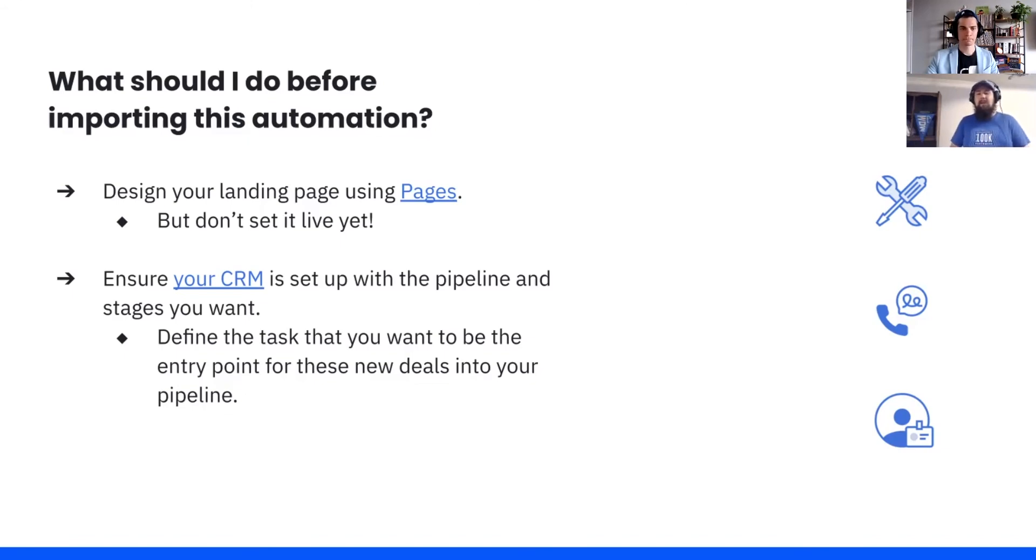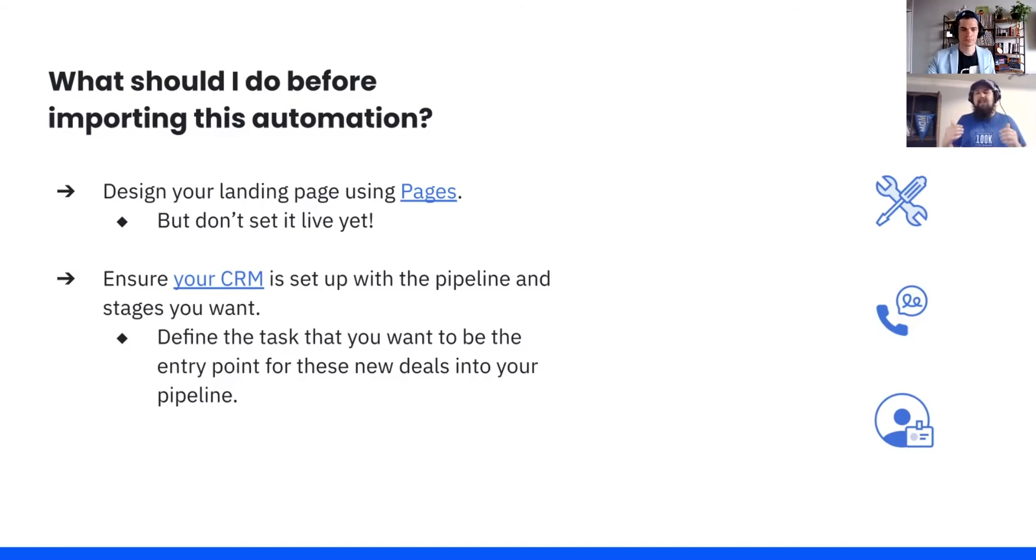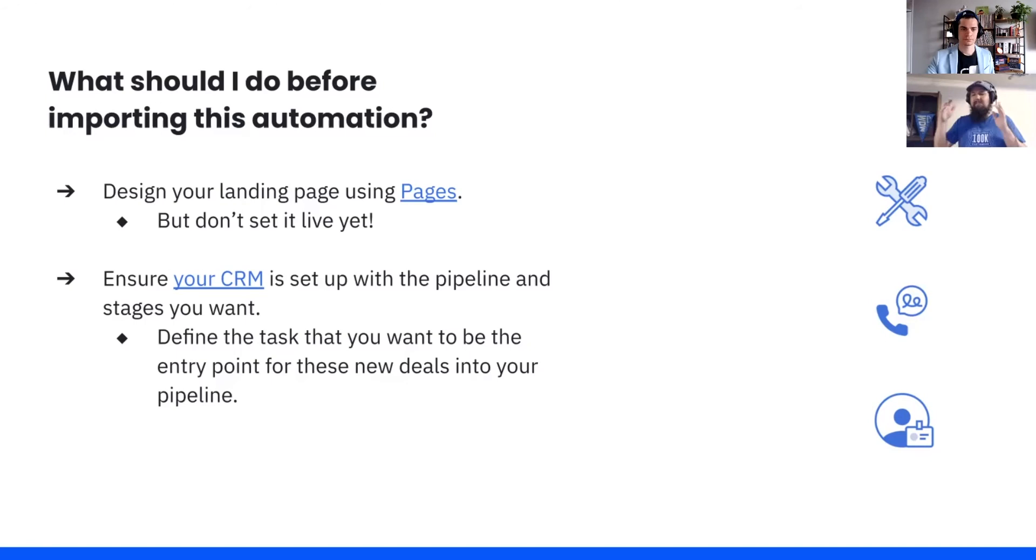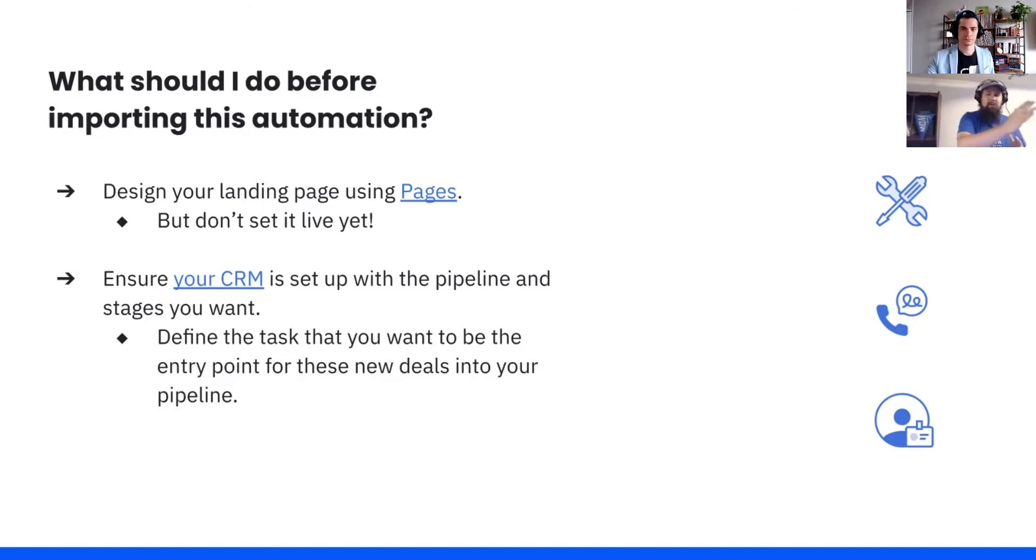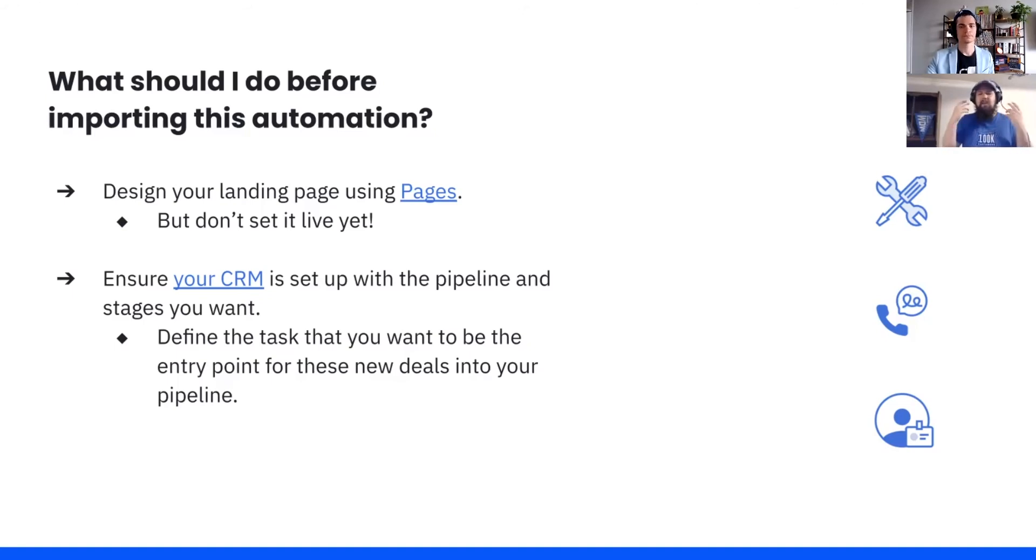The second point here, ensure your CRM is set up with the pipeline and stages you want. This goes back to thinking about how you want that process to go. What stages do you want them to go through during their time in your pipeline? What leads to success for you? The sub point, you get to define the task that you want to be the entry point for these new deals in your pipeline. Since you're using pages, you have this high intent. You might even say, sign up to talk to us about a specific stage later on. So you really want to think, this task, what is it? And where does it put someone in my pipeline to get started? Because you don't want to have someone sign up, be real interested, and then treat them like a cold lead.